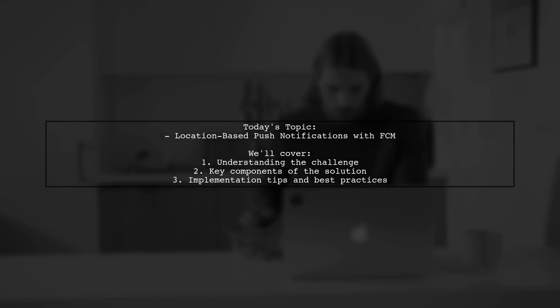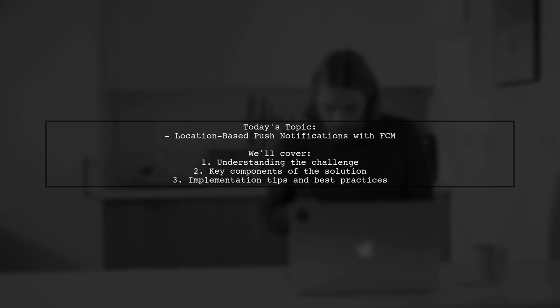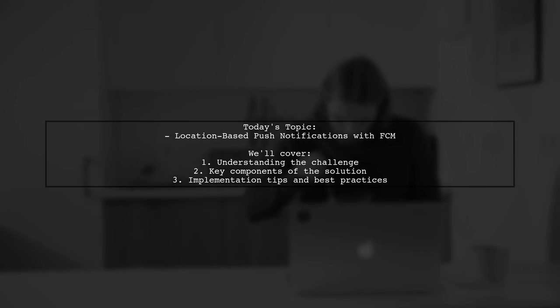Welcome to our Tech Explainer video. Today, we're tackling an exciting challenge in the world of mobile app development.